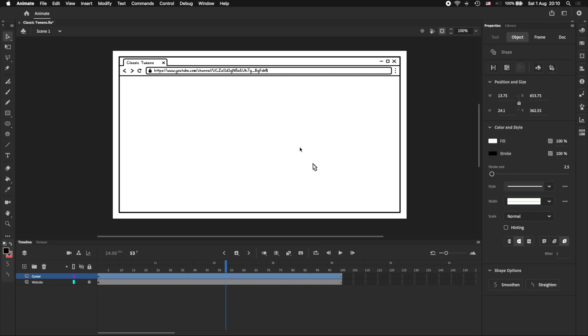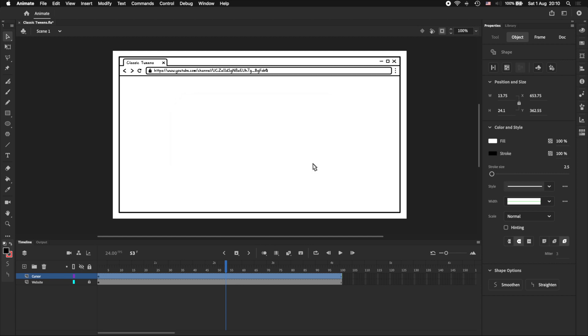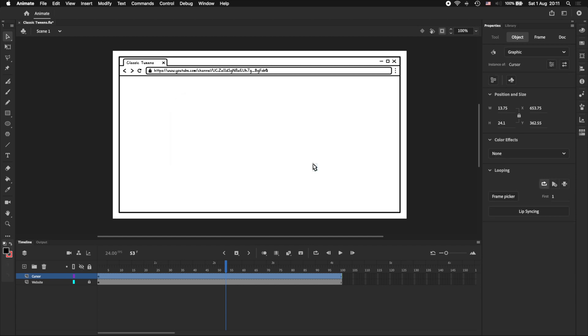In this tutorial, we're going to use a classic tween to animate this cursor I've drawn. So we first want to convert the cursor to a graphic symbol, and I'm going to do that by pressing F8, and I'll call that cursor. If we don't do this manually, Adobe Animate will convert the drawing to a symbol for us when we create the tween. But it does this in a way that is unintuitive and hard to work with. So it's good practice to create the symbol before creating the tween.